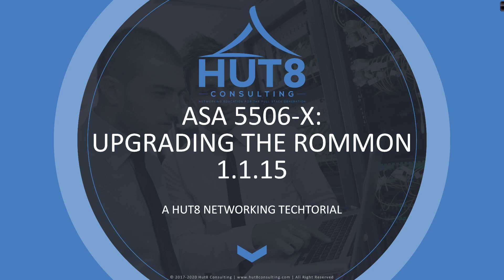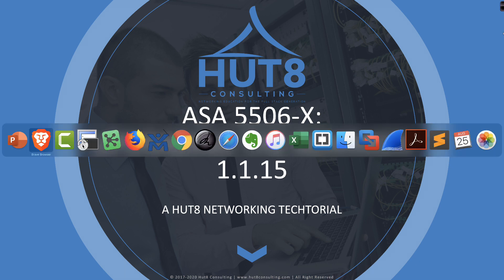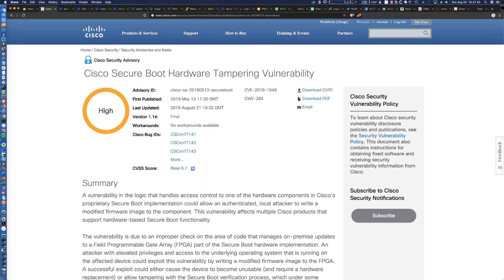Now, you might be asking yourself, why would I be showing you how to upgrade the ROM-MON firmware on a 5506X? Well, it just so happens that recently there was a high Cisco security advisory published regarding a secure boot hardware tampering vulnerability.